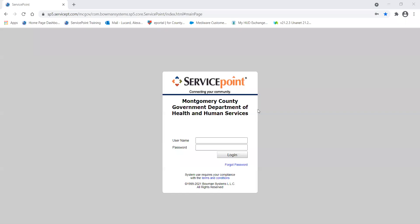Hello everyone, my name is Alexander Lucard and I am the system administrator here for Montgomery County. In this training we're going to look at how to properly log in to your HMS account and what to do if you need to get a password reset.